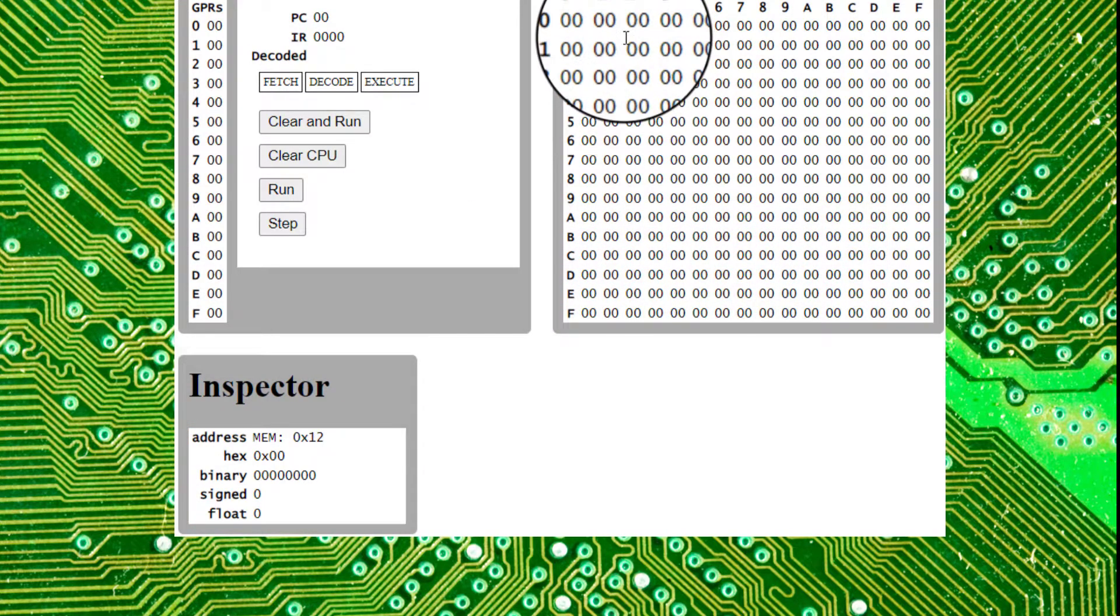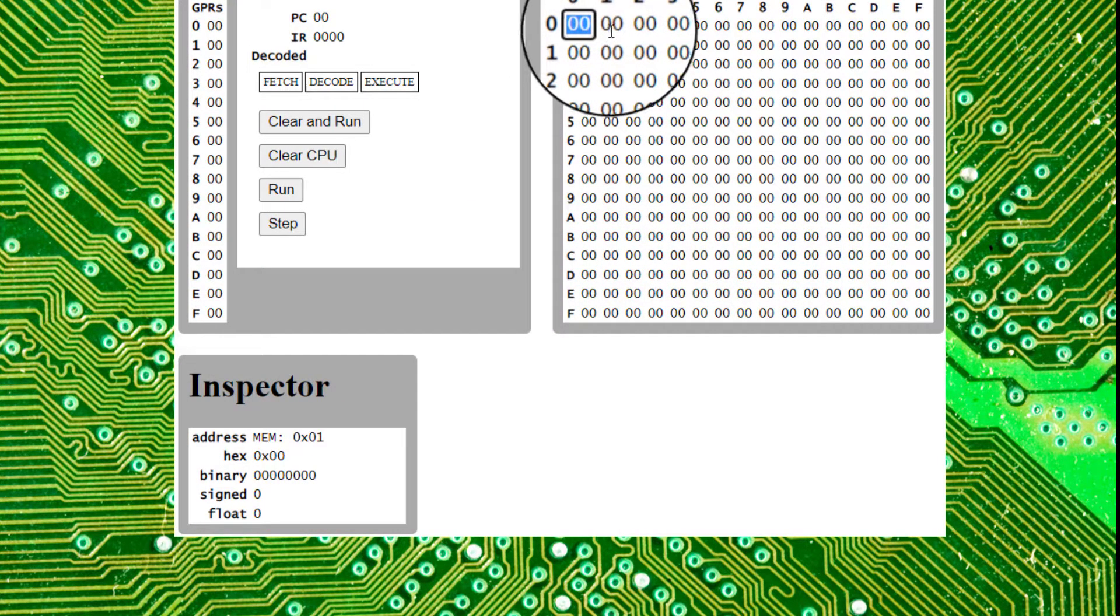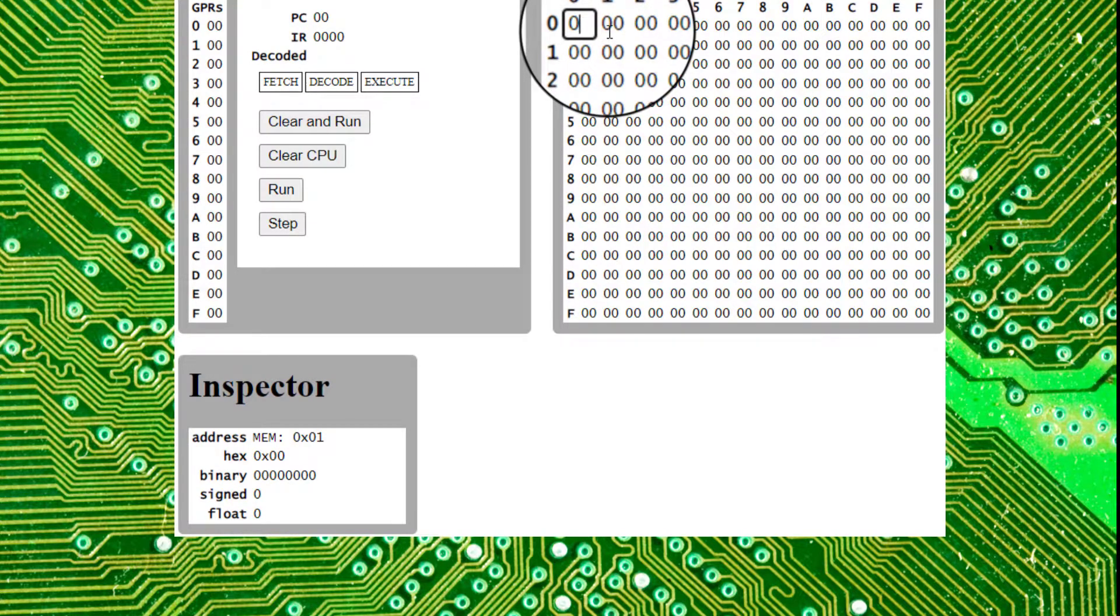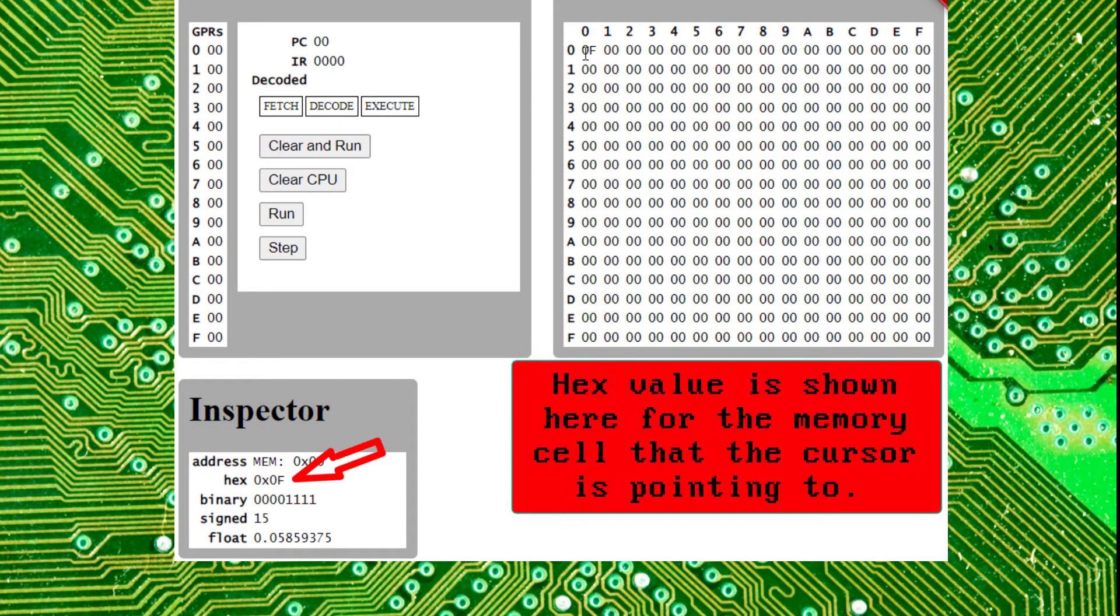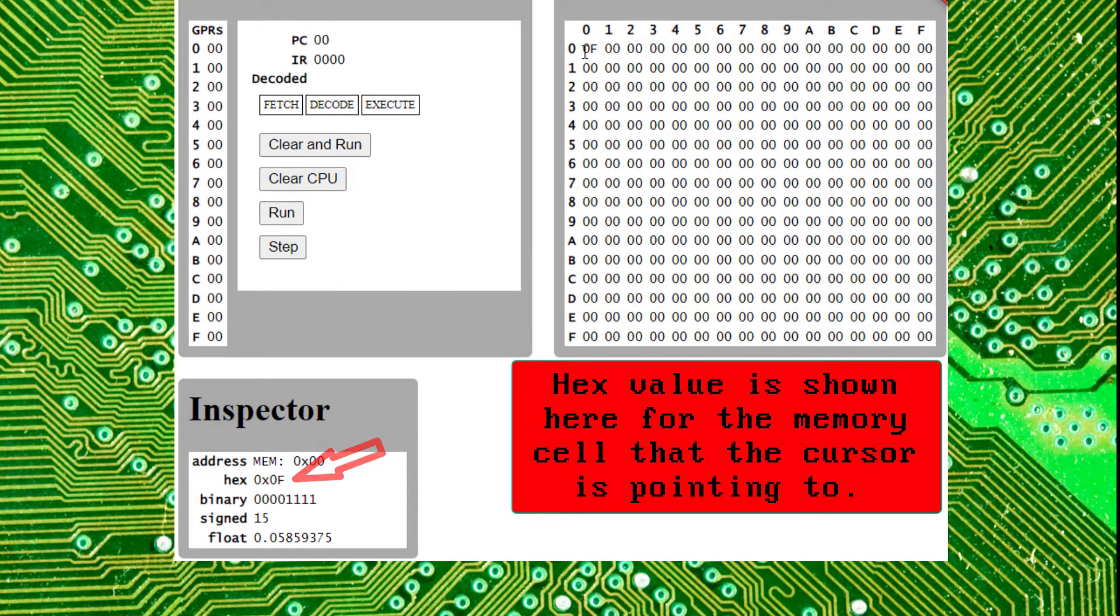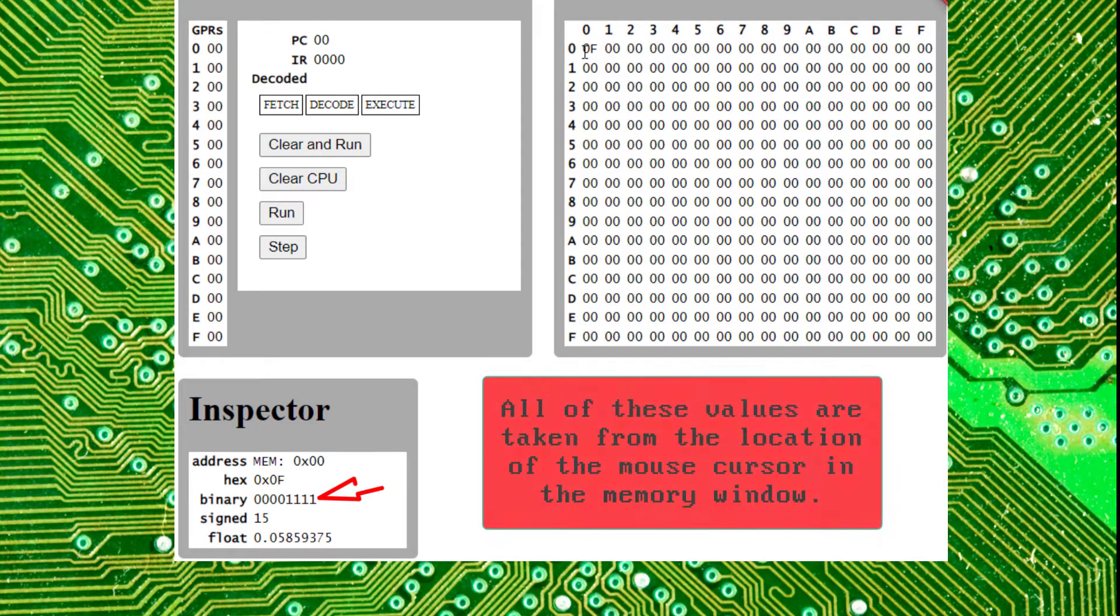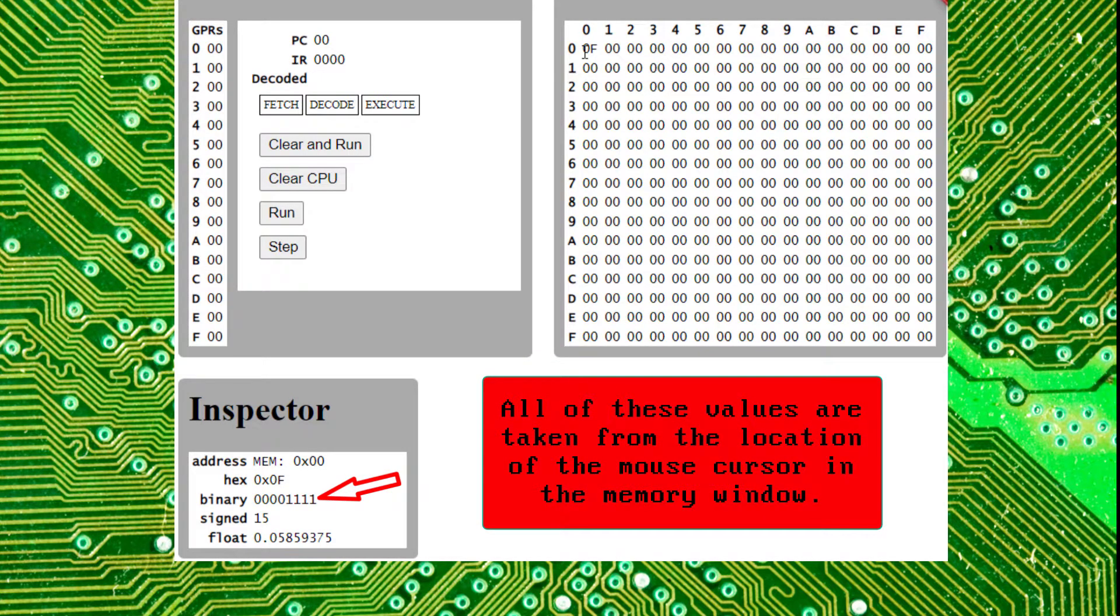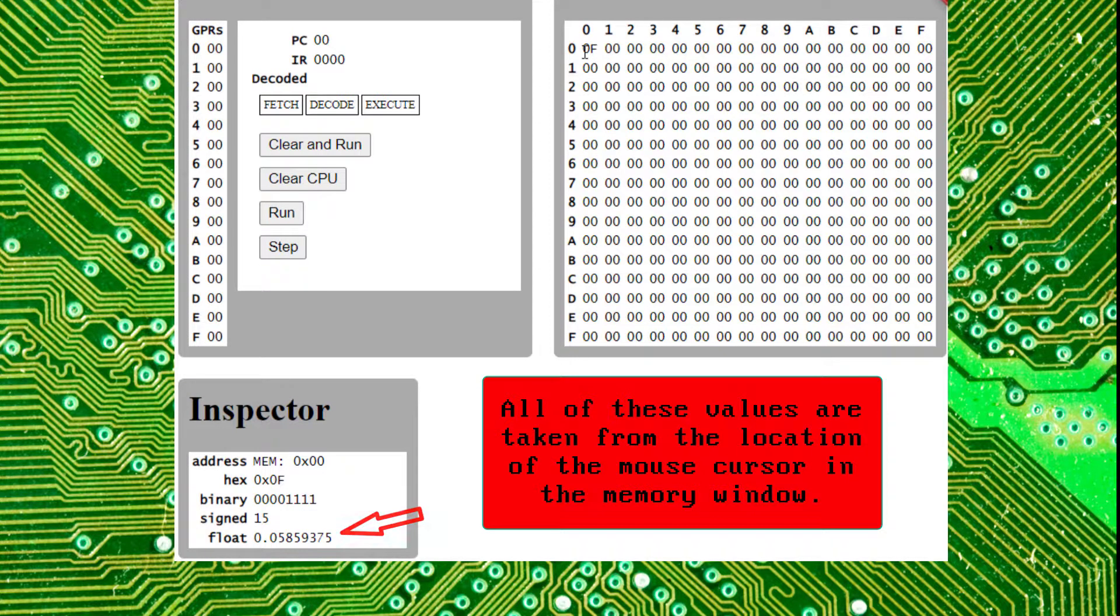And then it also references the hex number we have. So if we actually want to put a hex number in here, we'll say f. Click off that, and we mouse over, we now have the hex for 15. We have the binary for 15. We have signed 15, and then we have the floating point notation for 15.